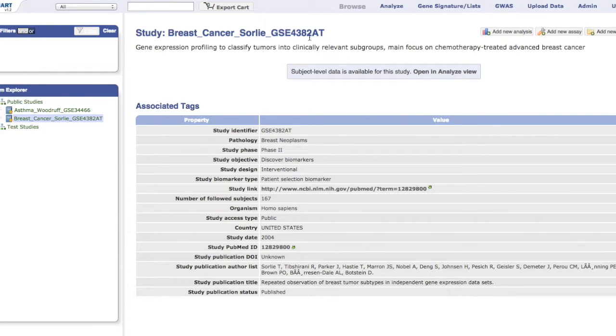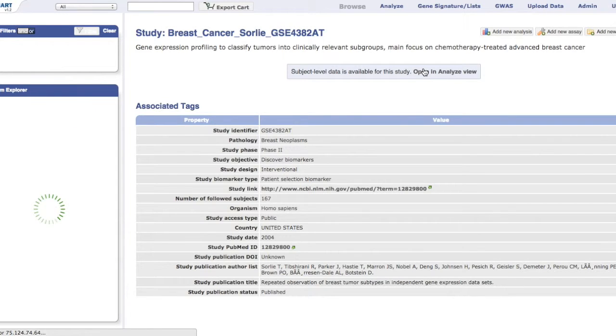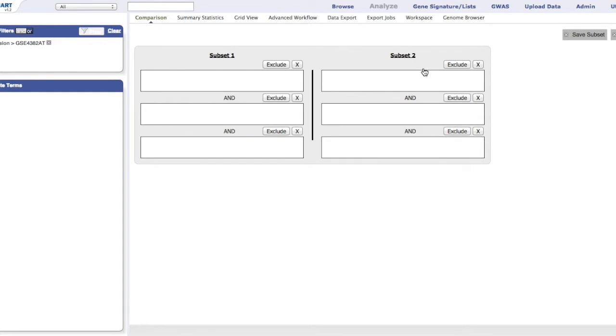By clicking on the Analyze tab on the menu bar, or the Open in Analyze View link, the subject-level data available for this study can be viewed. Both the Browse and Analyze tabs are synchronized to share the same active studies.